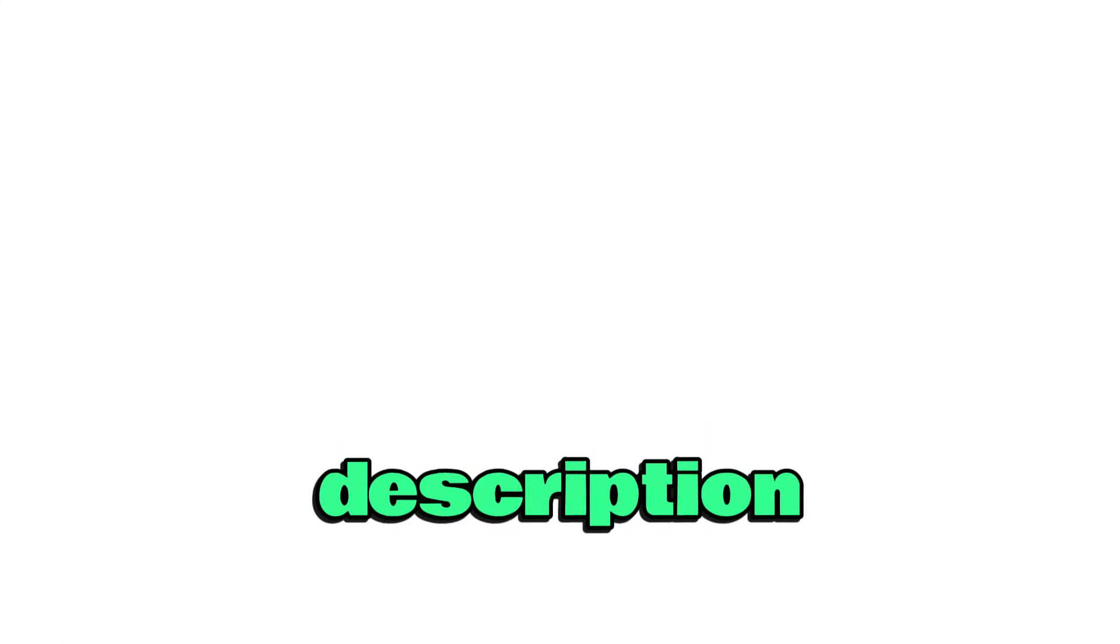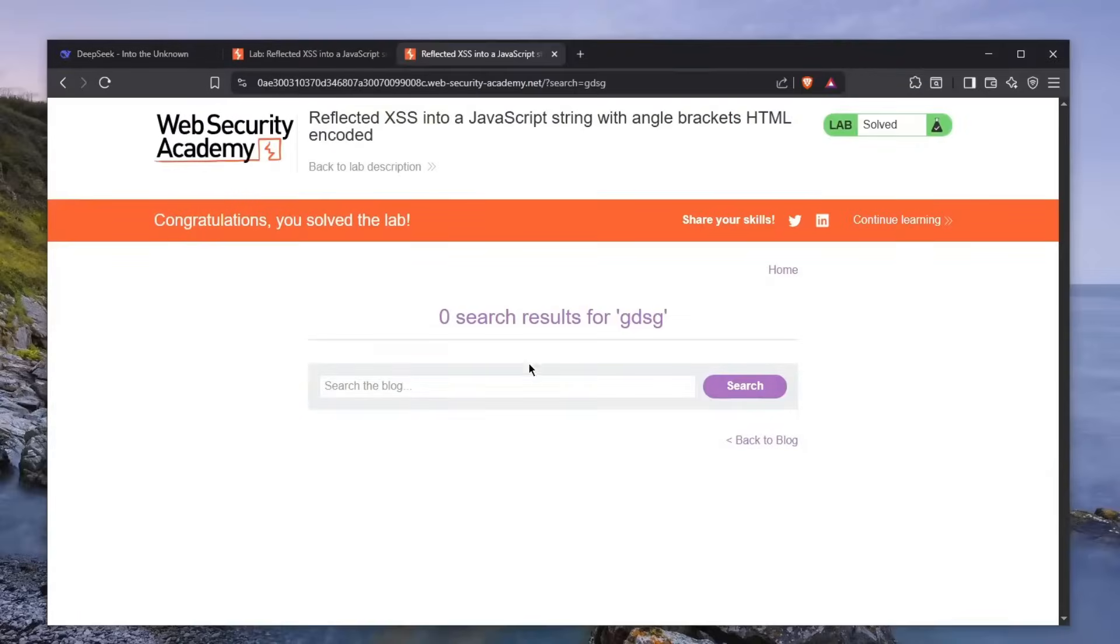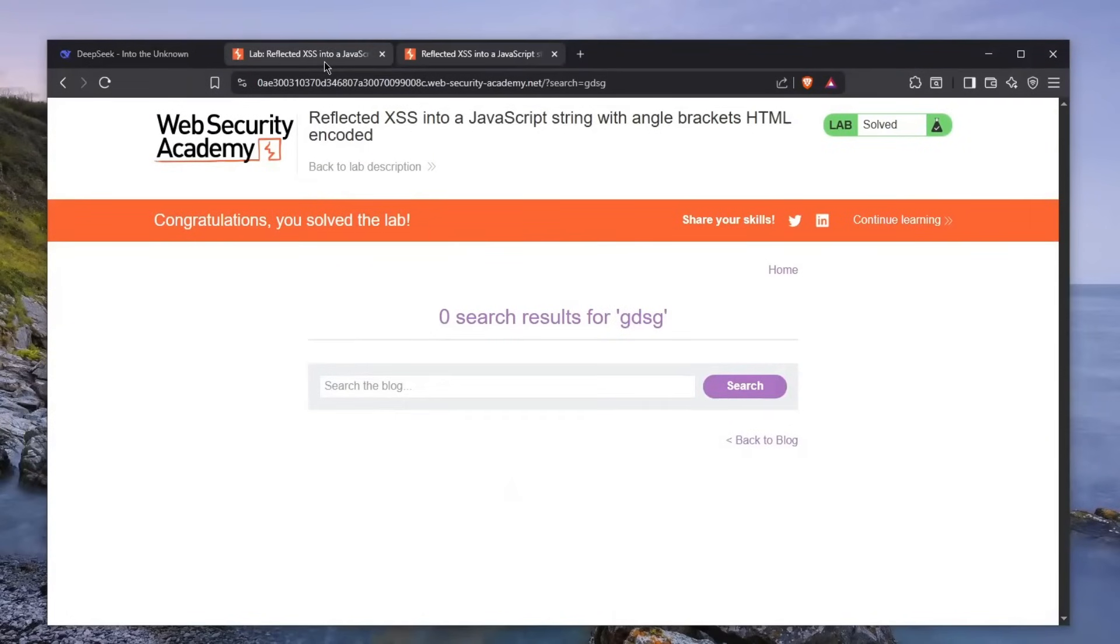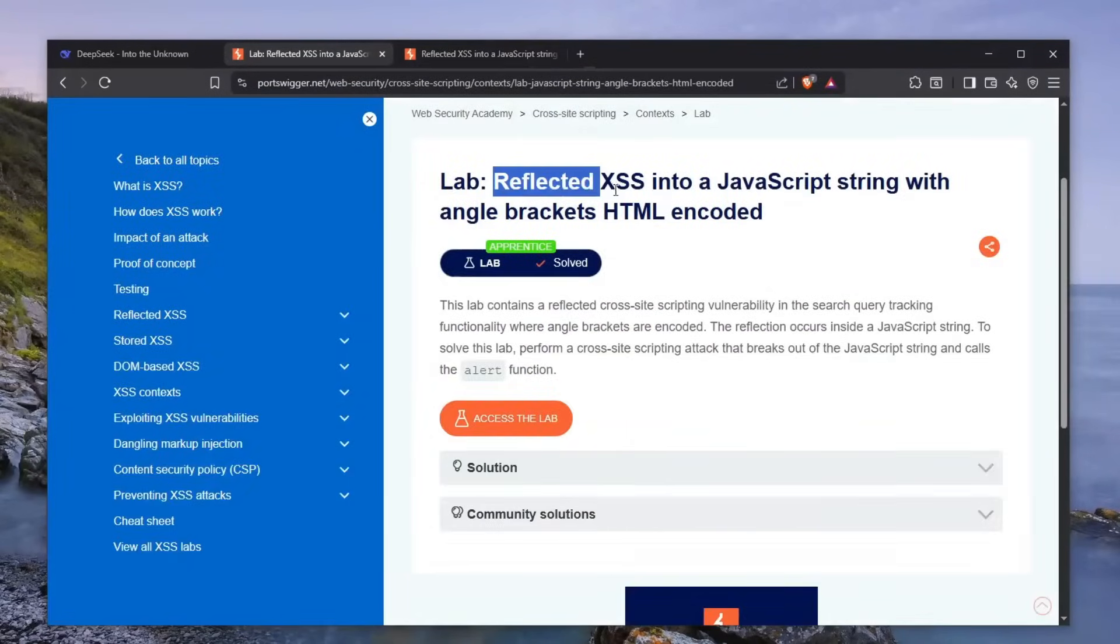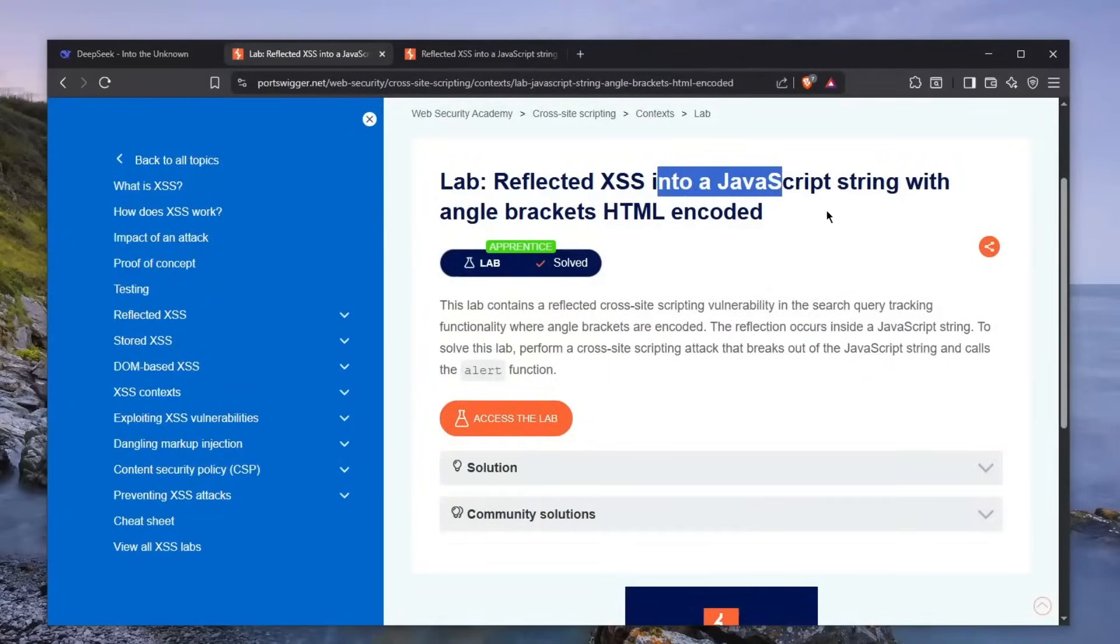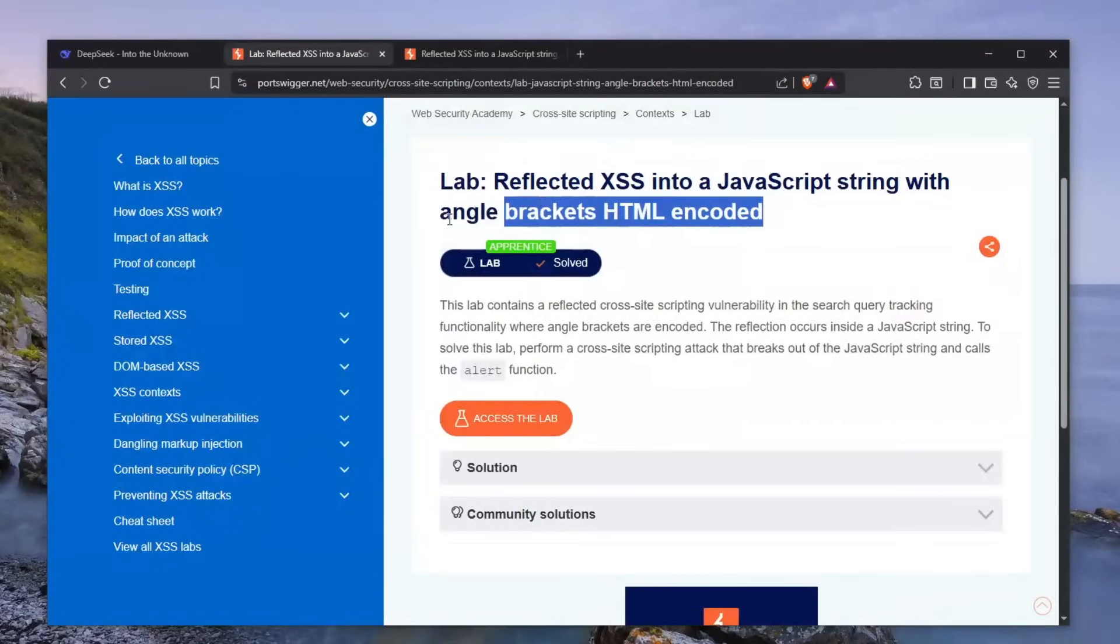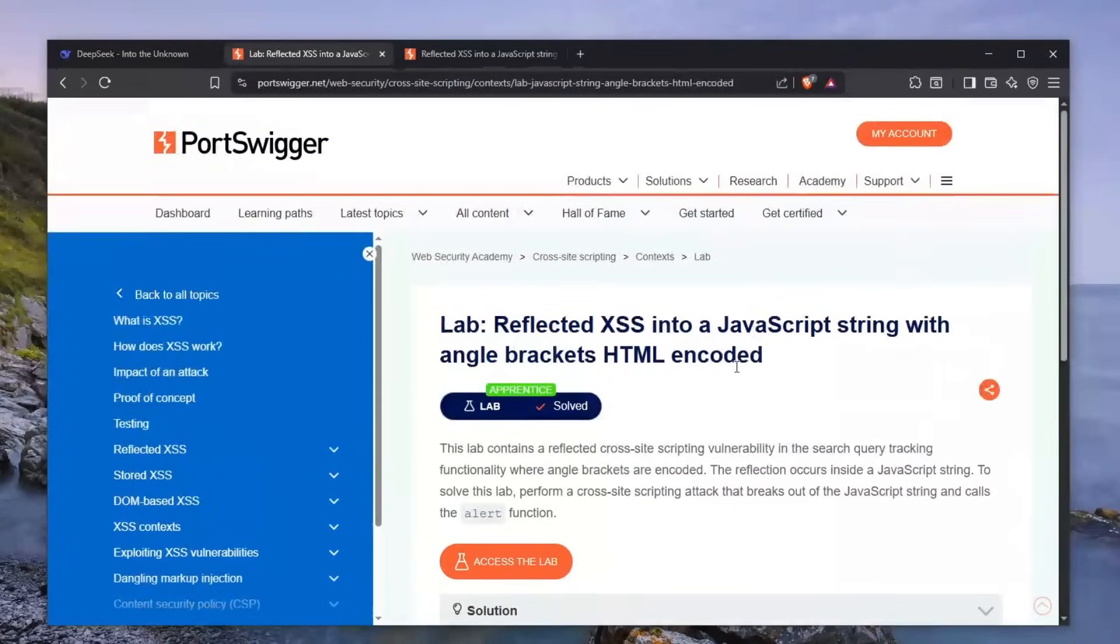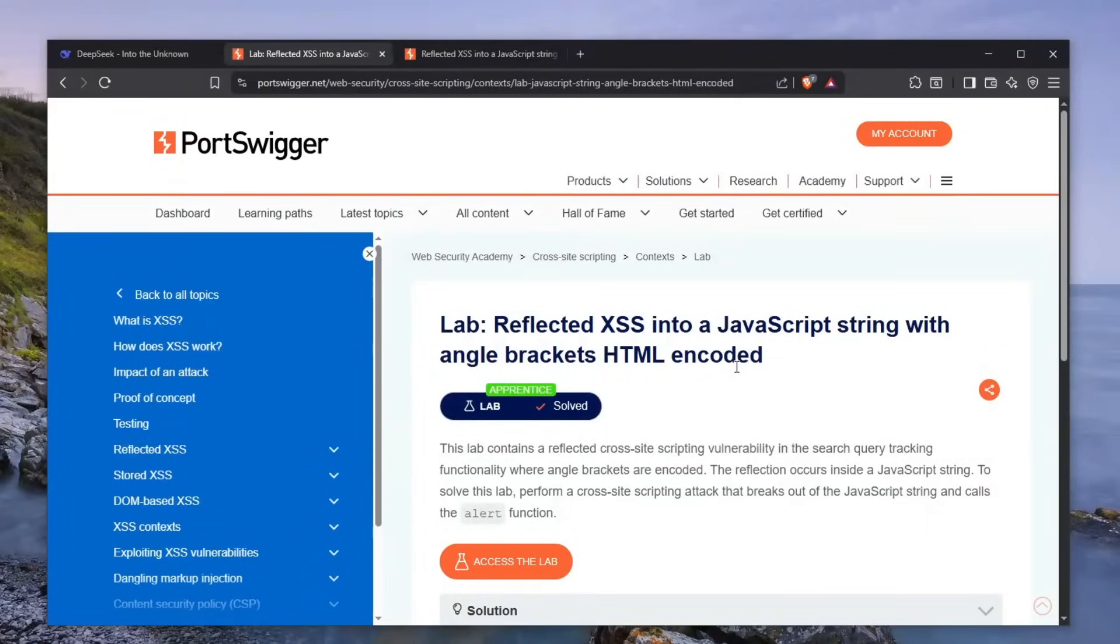So how do I plan on solving this lab? You can see that the lab is a reflected XSS into JavaScript string with angle brackets HTML encoded. If you have no experience with hacking, this all might seem gibberish to you, which of course I get. Don't worry about it, we've all been there.